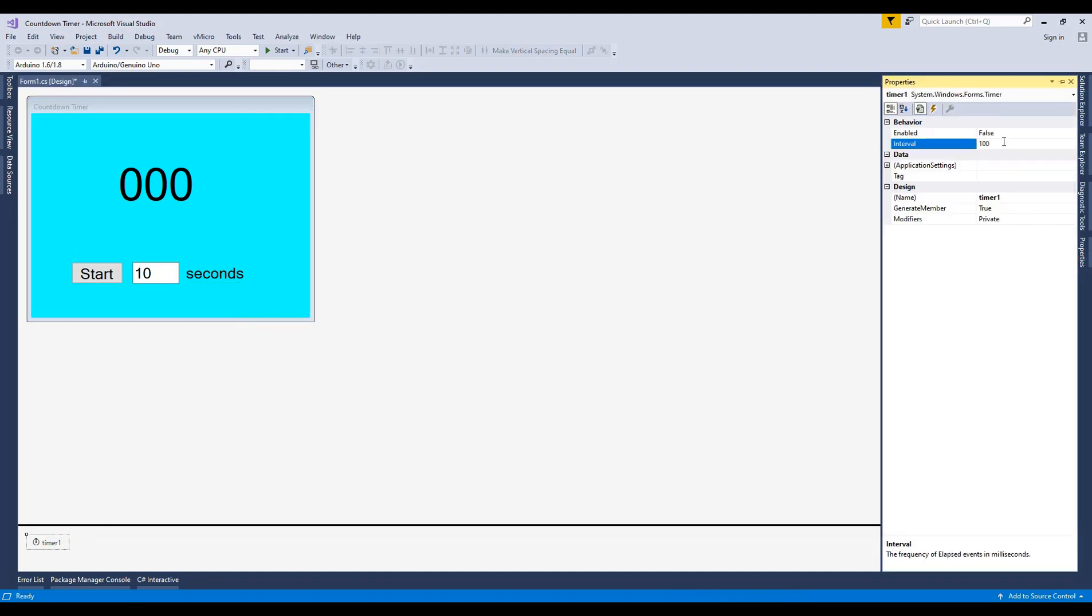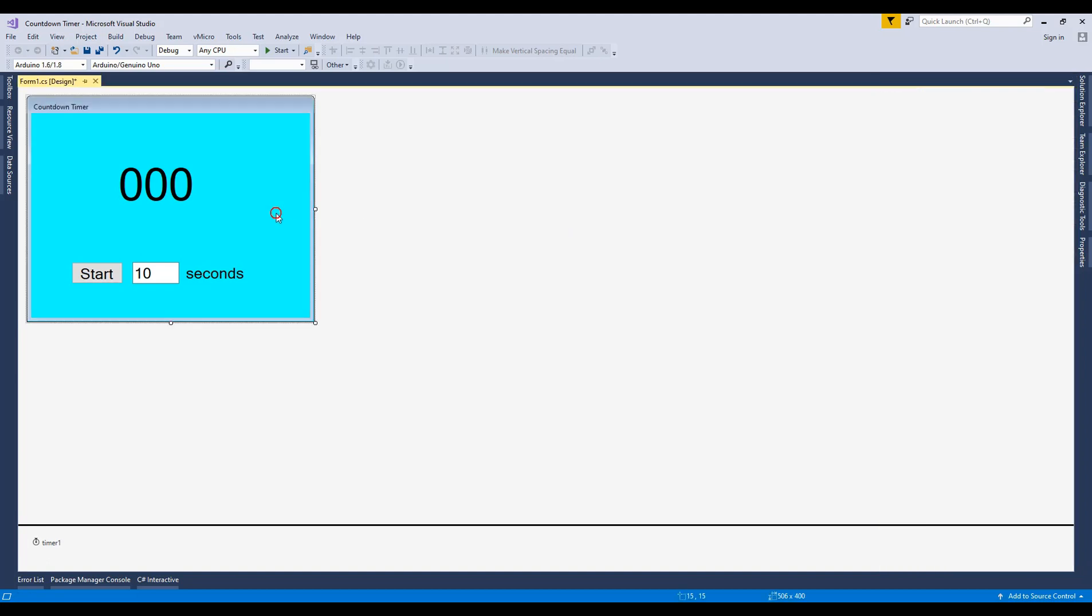Now set timer properties. Set enable as true and interval as 1000. Name is count_timer_1.